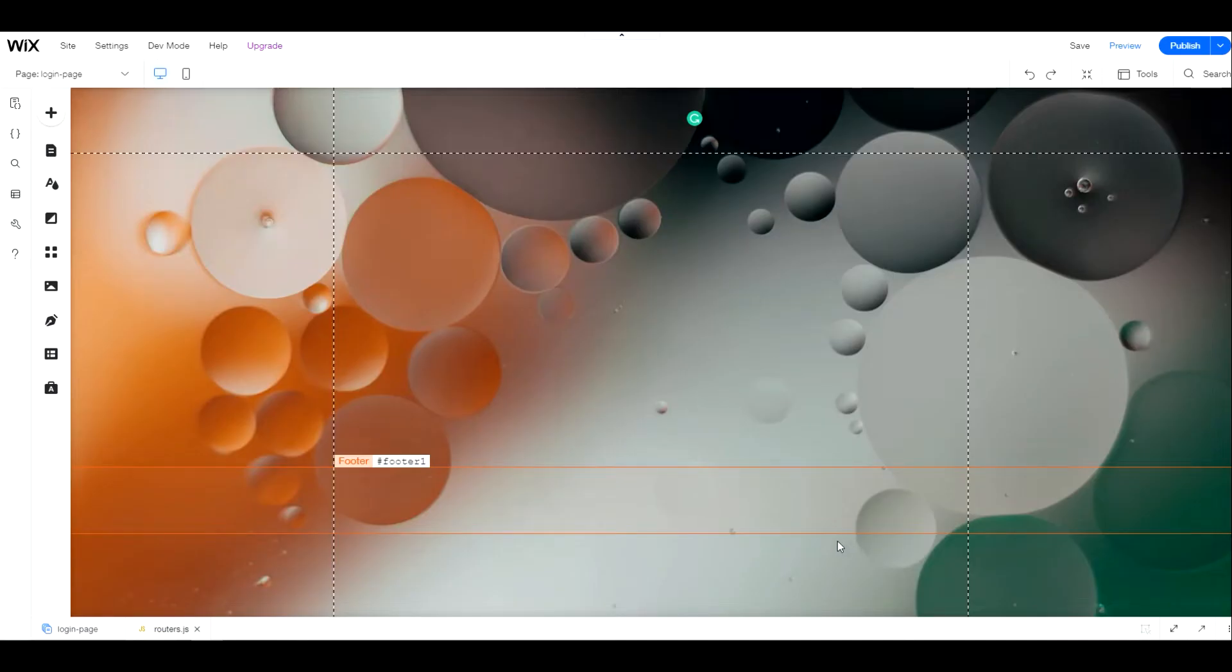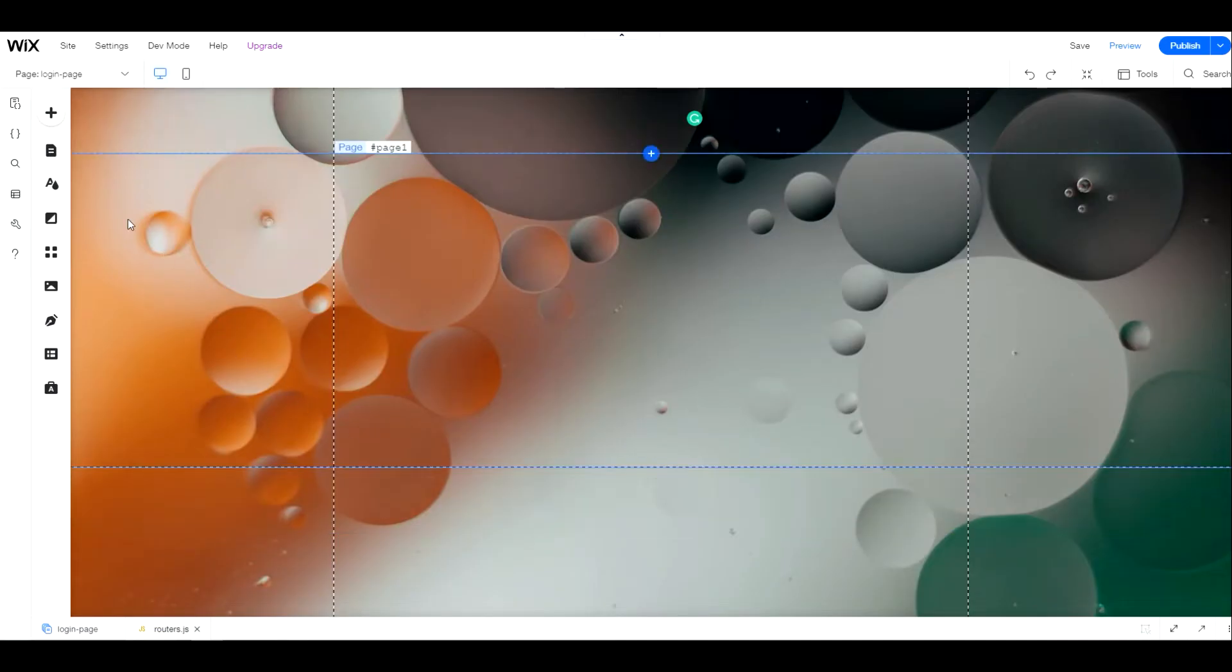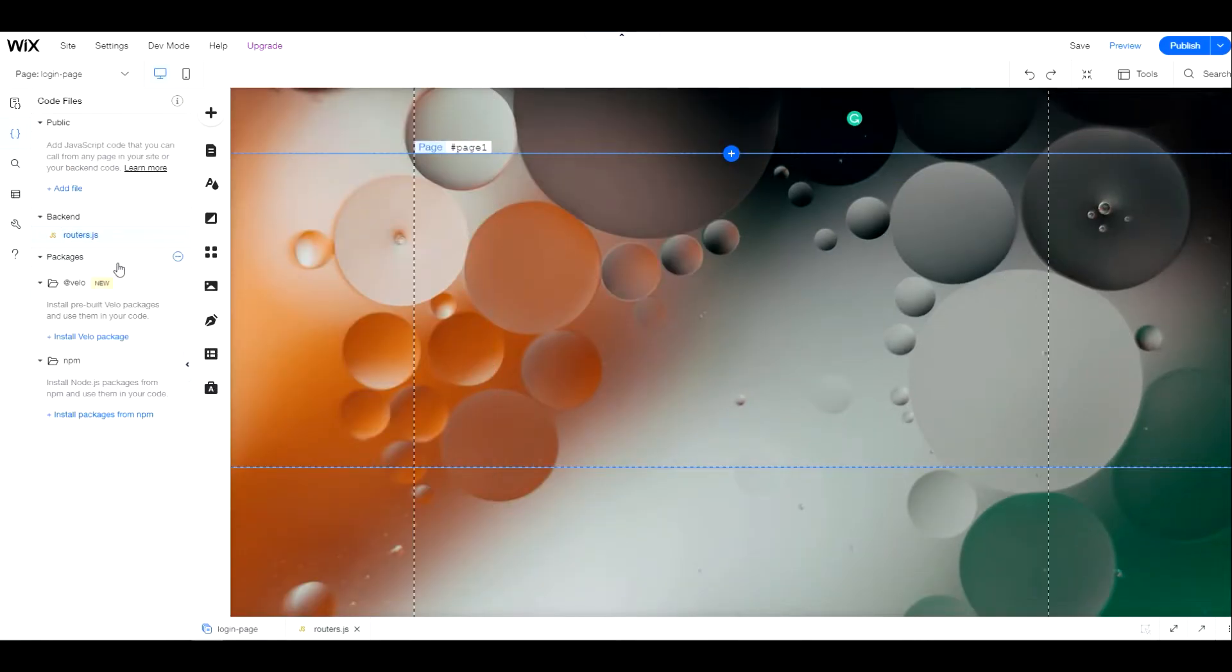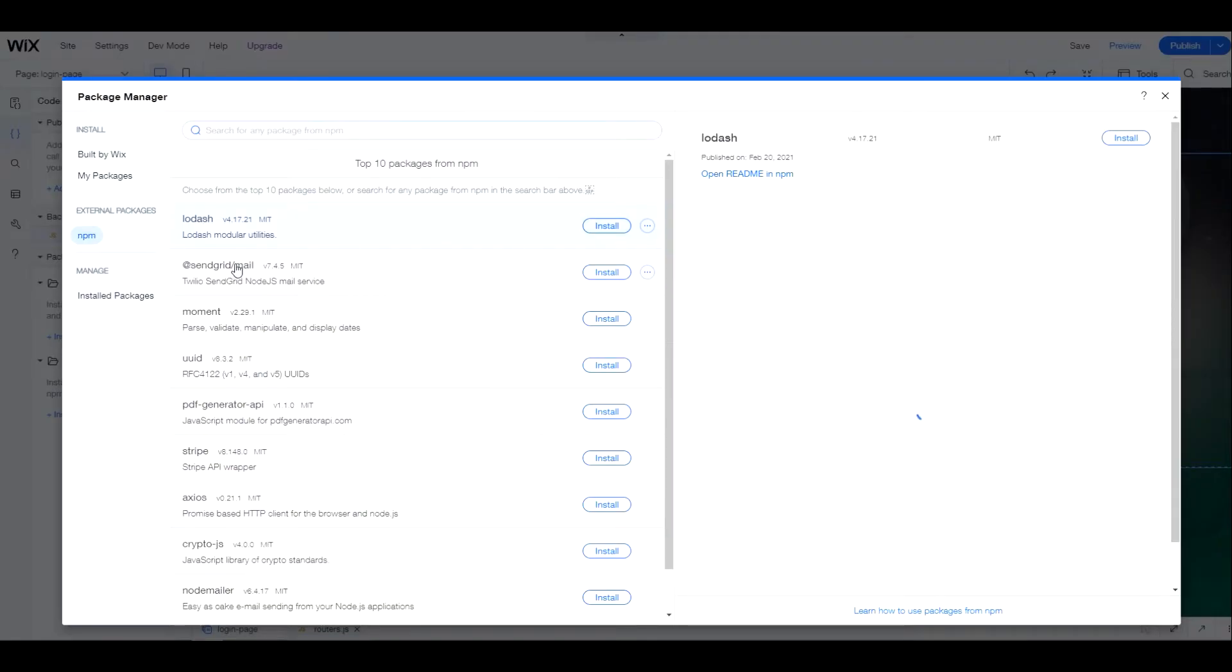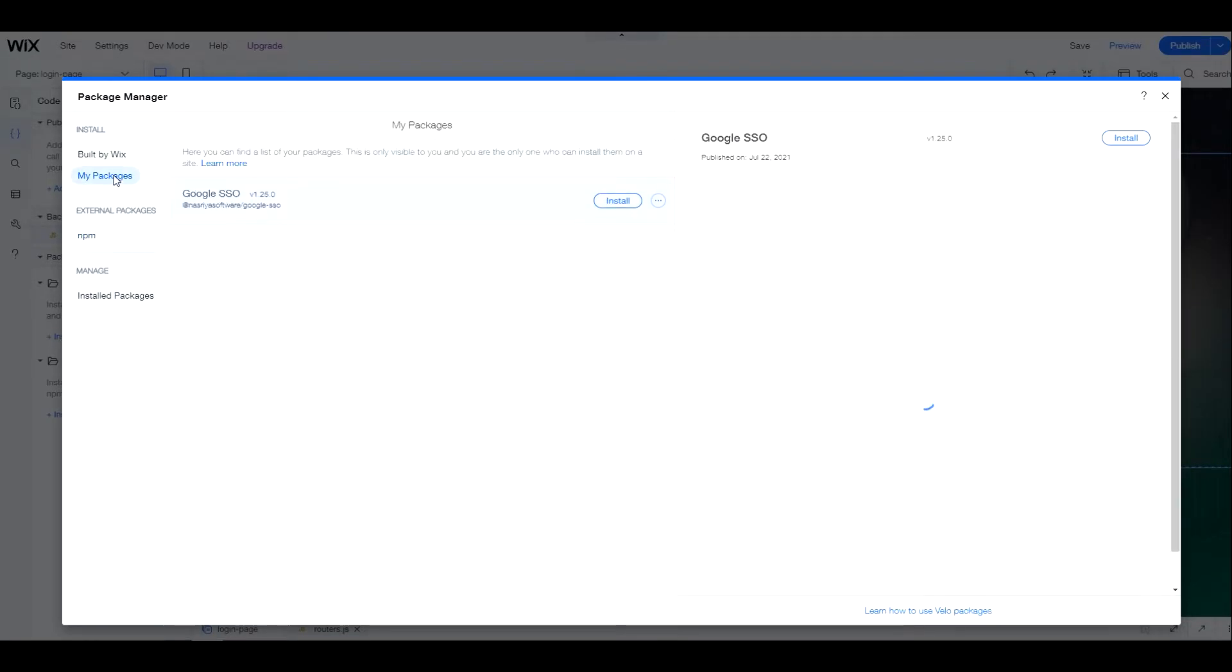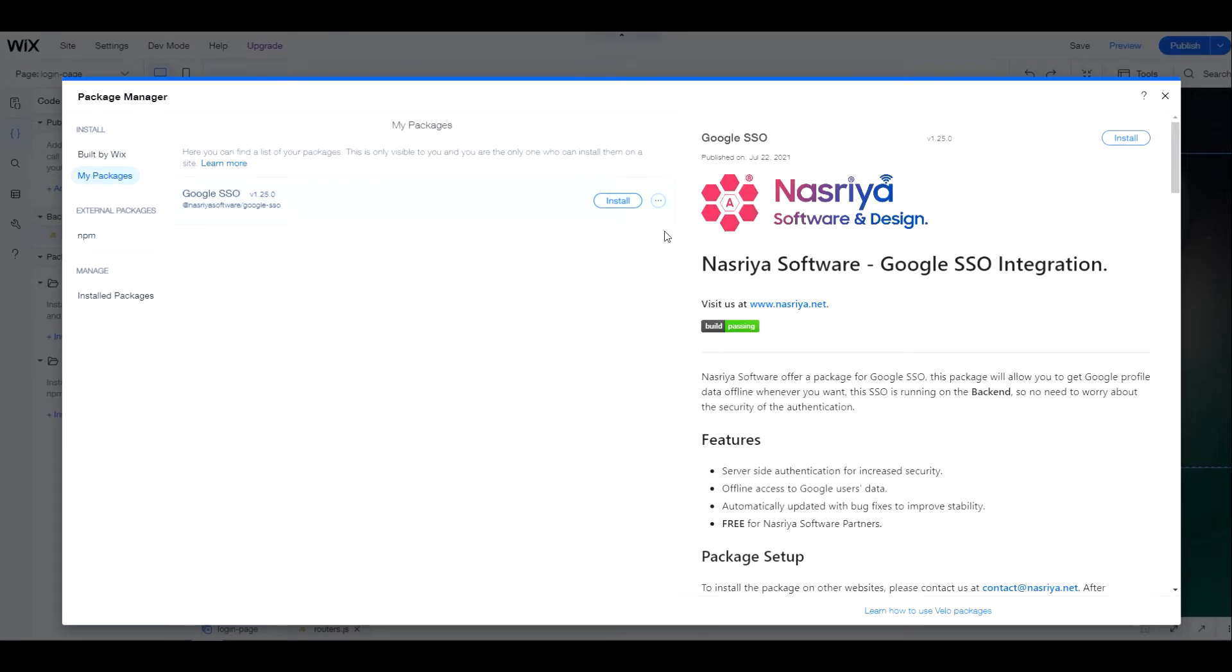Head back to our site to add a custom package. Go to code files, packages, install packages, my packages. This is a custom package created by our Nasriya team.